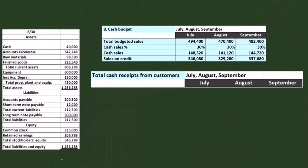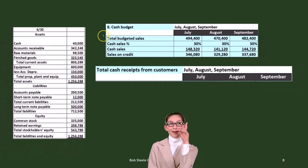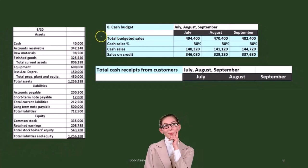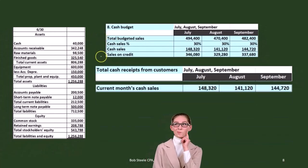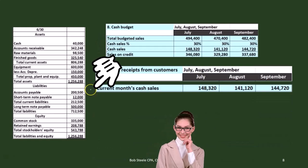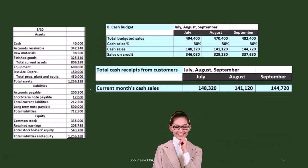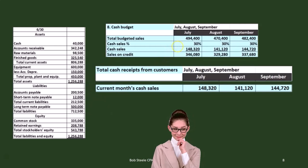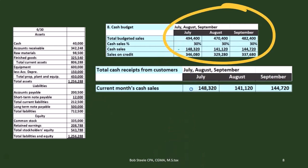Now we're going to look at the total cash receipts from customers using what we just calculated. This isn't the total cash budget, but it's part of our calculation. We've got the current month's sales brought down here — specifically, the current month's cash sales.